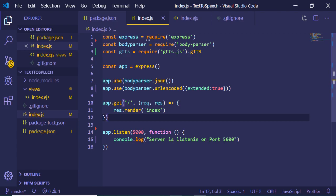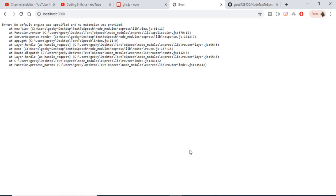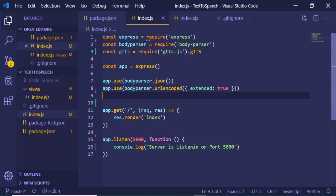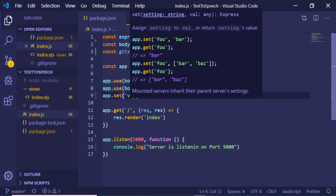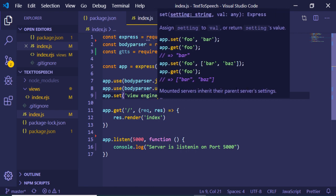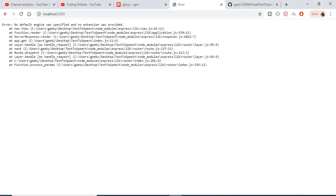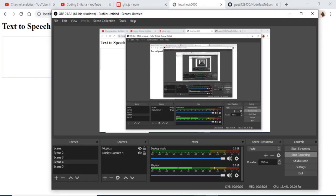Going to localhost:5000, it tells us 'no default engine was specified'. We need to tell the Express app to use EJS, so we add app.set('view engine', 'ejs'). Now if I refresh, you will see 'Text to Speech' rendered — we can write anything here. Now we just need to process the POST request coming from the form.